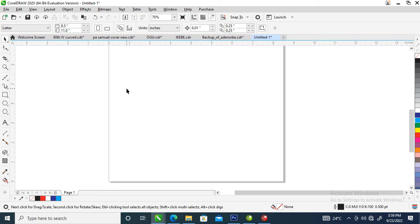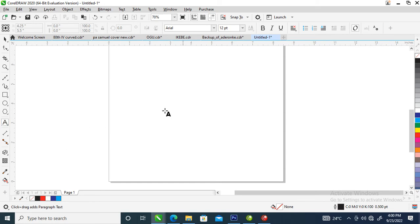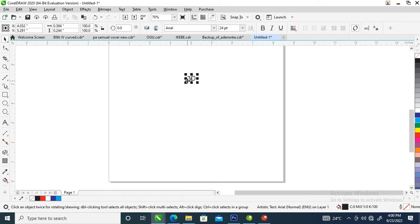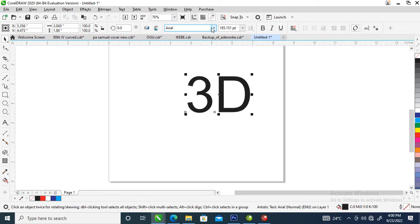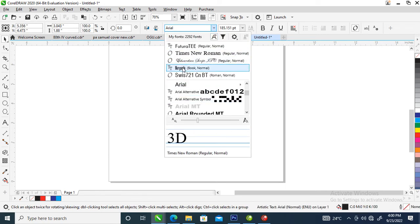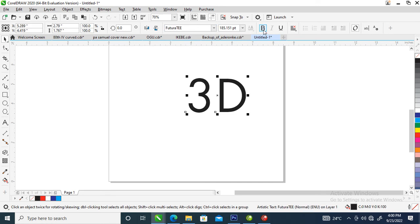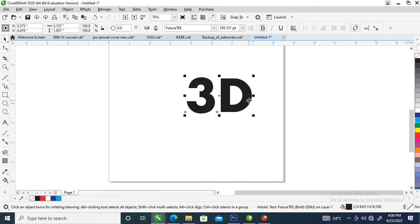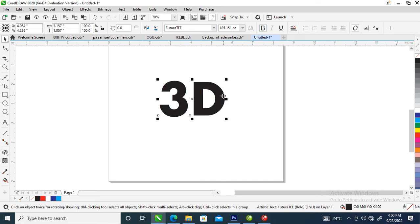Hi, what's up? In today's video I'm going to show you how to create a 3D icon in CorelDraw 2020. Without further ado, let's step into it. Let's go ahead and type '3D'. What we're going to do next is change the font — you can see both fonts right there.